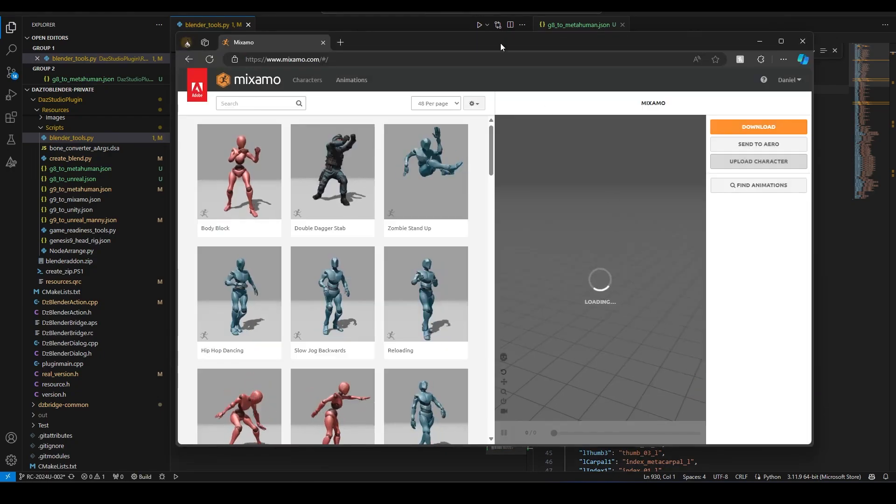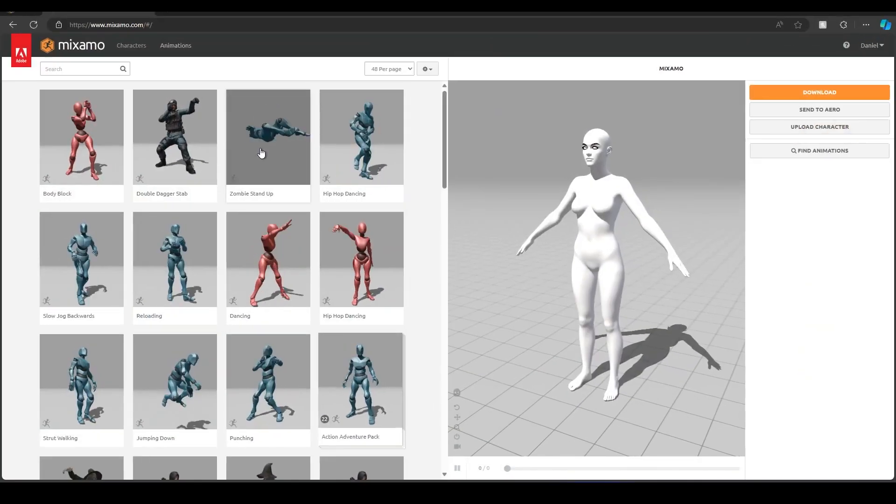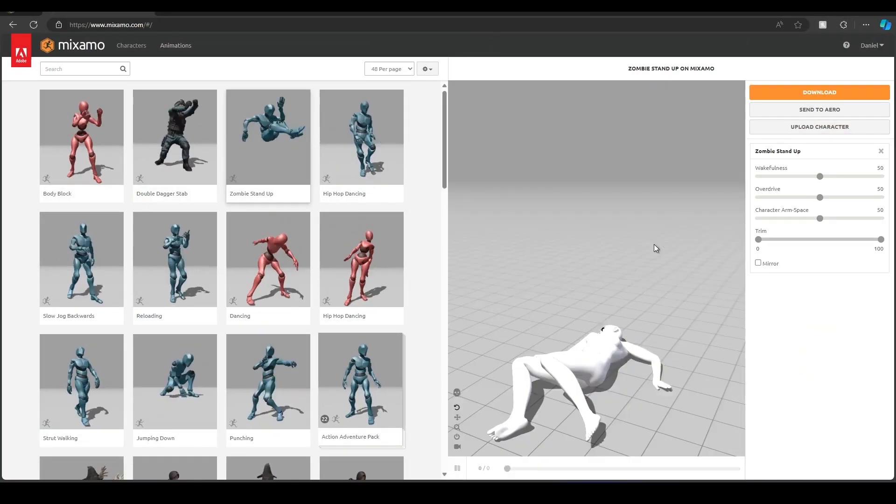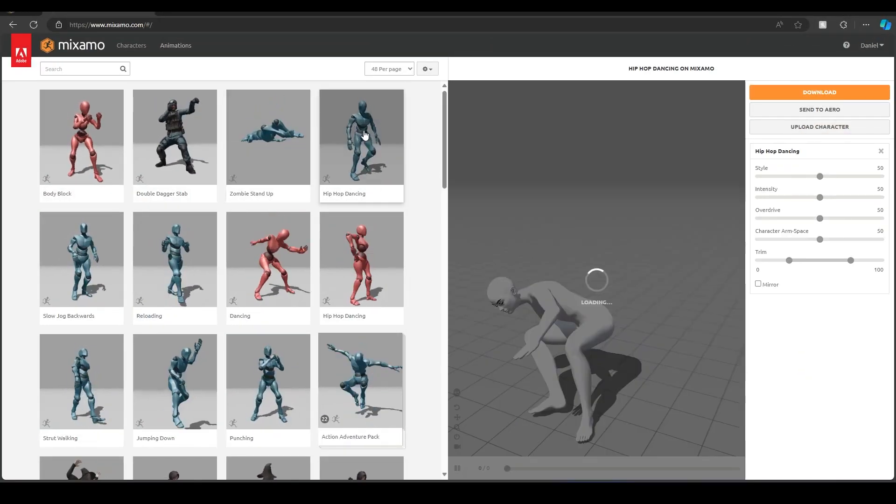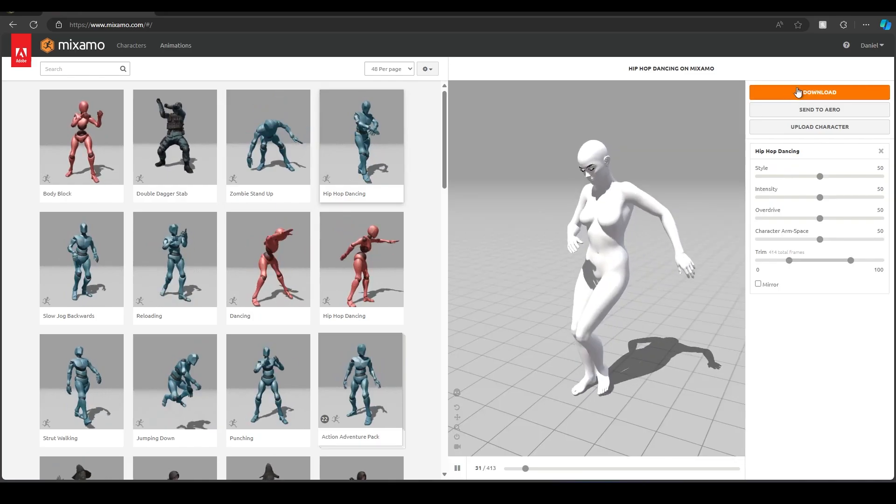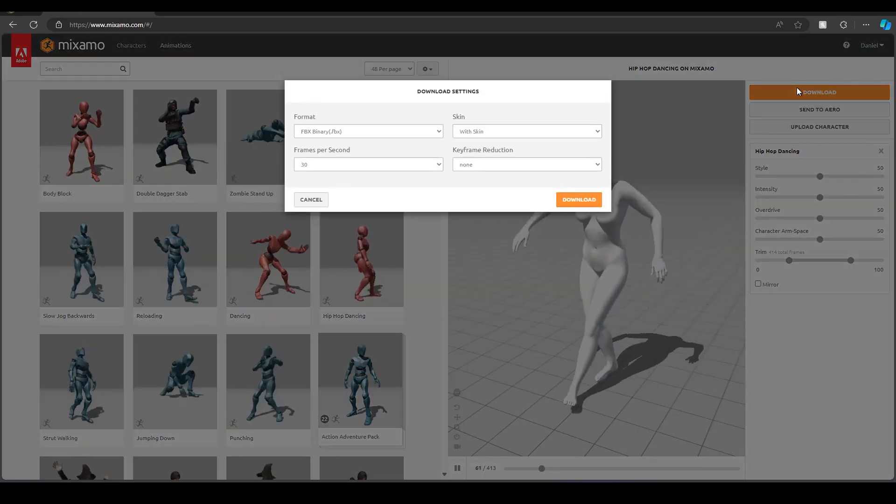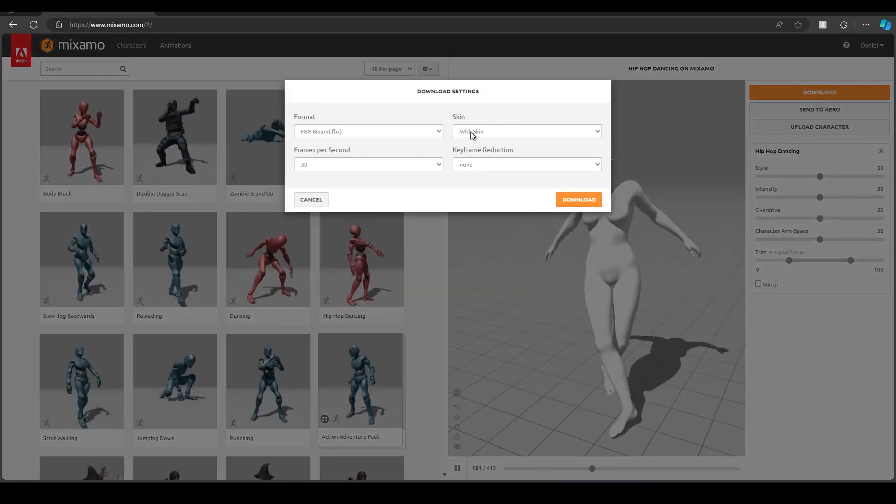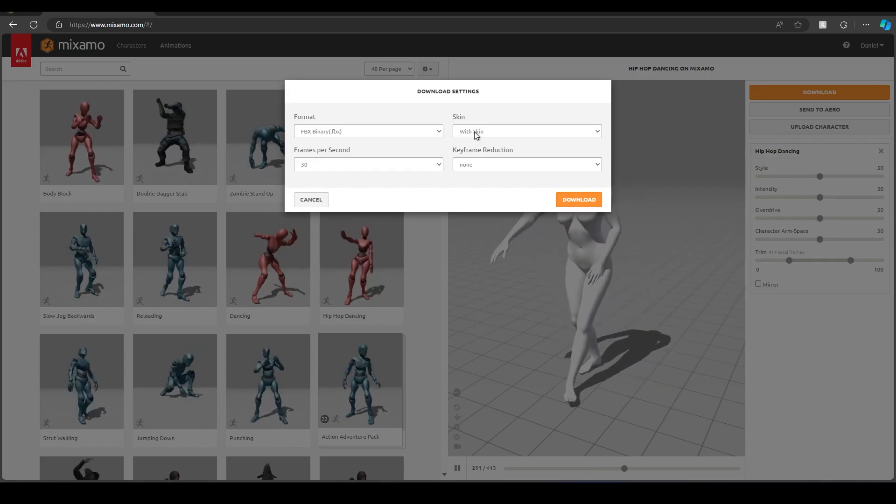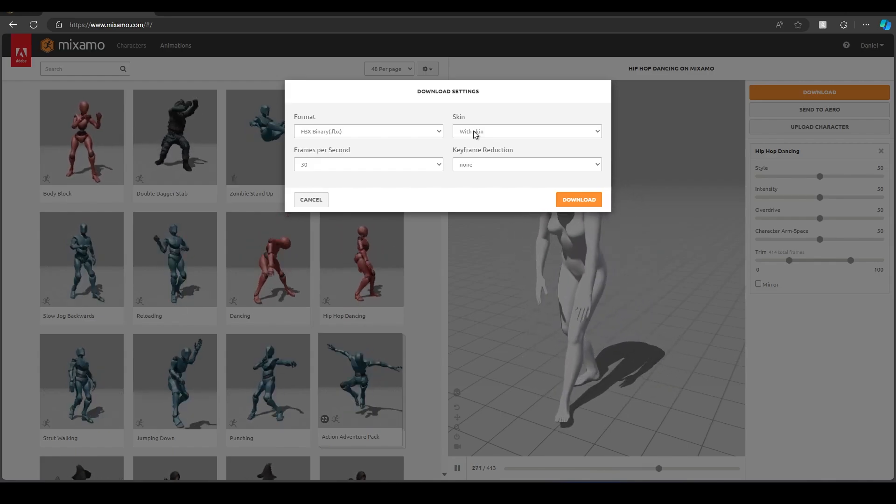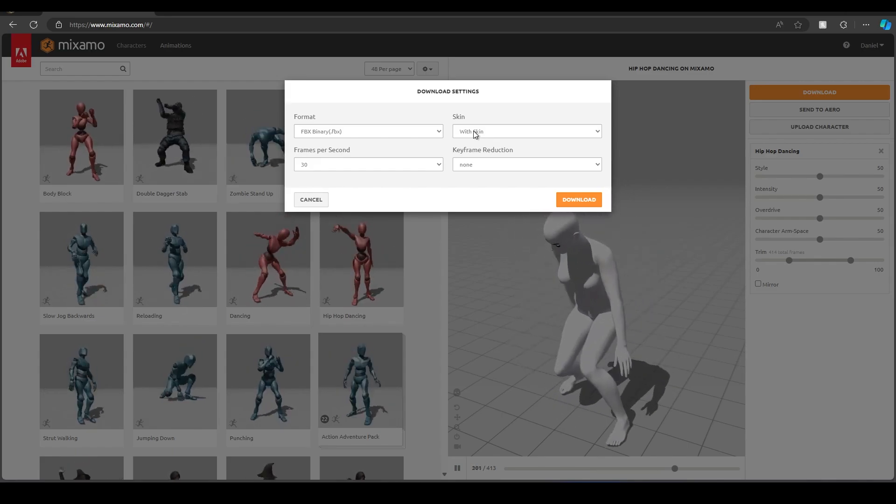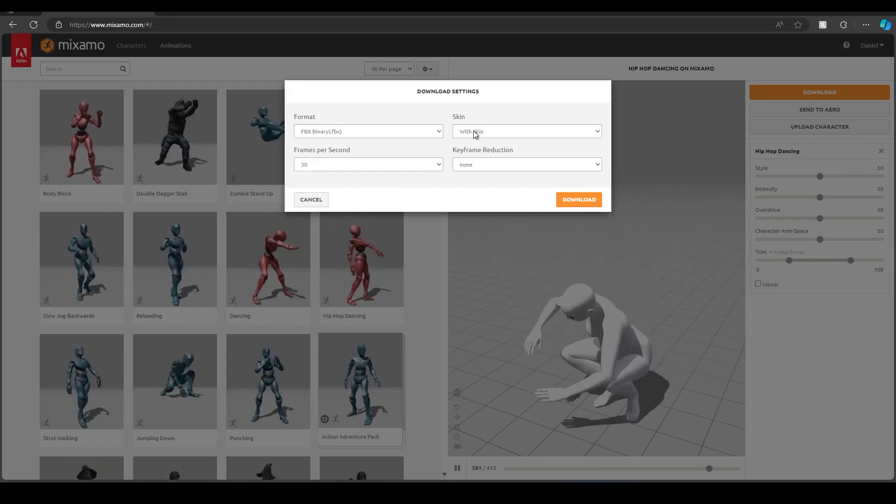And there you go. Should now work. And you should also be able to then download a new FBX file. Make sure it has the skin, and you should be able to import that FBX file back into Daz Studio.